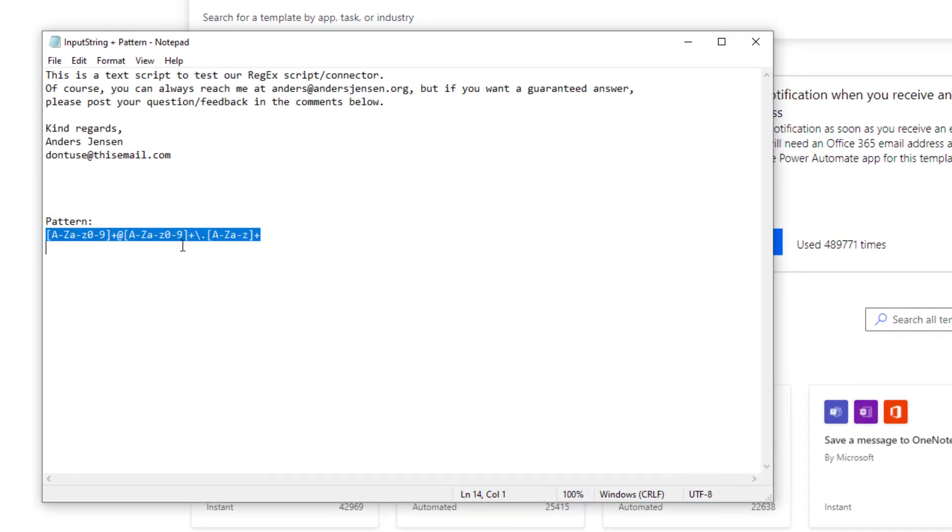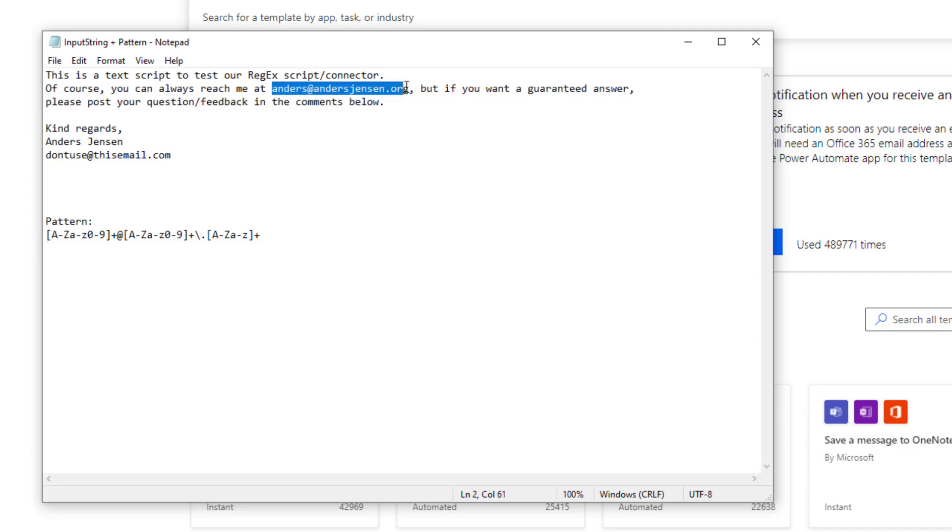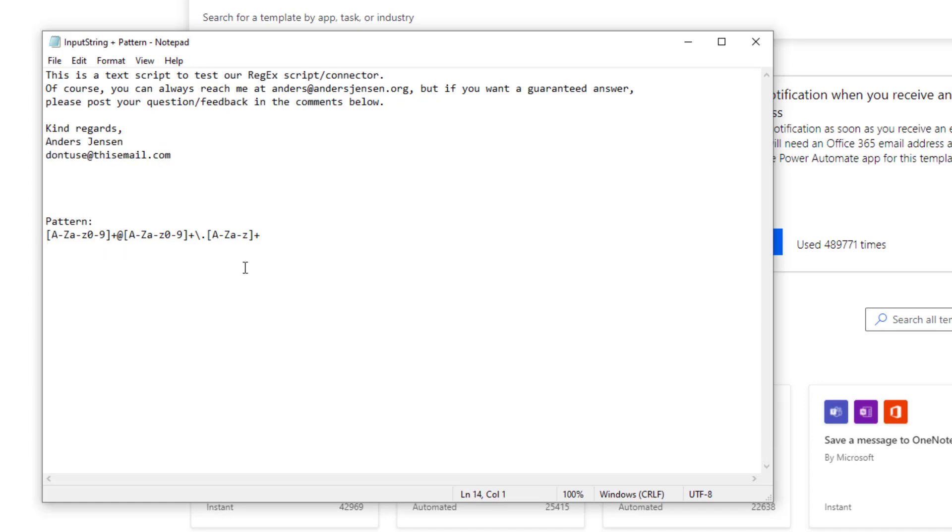A Regex pattern could look like this. And this pattern is designed to extract this email here and this email here. It looks very complicated. And in case you haven't seen Regex, click the video up here in the right corner that will teach you all about Regex. But generally speaking, this pattern here will extract these two emails.